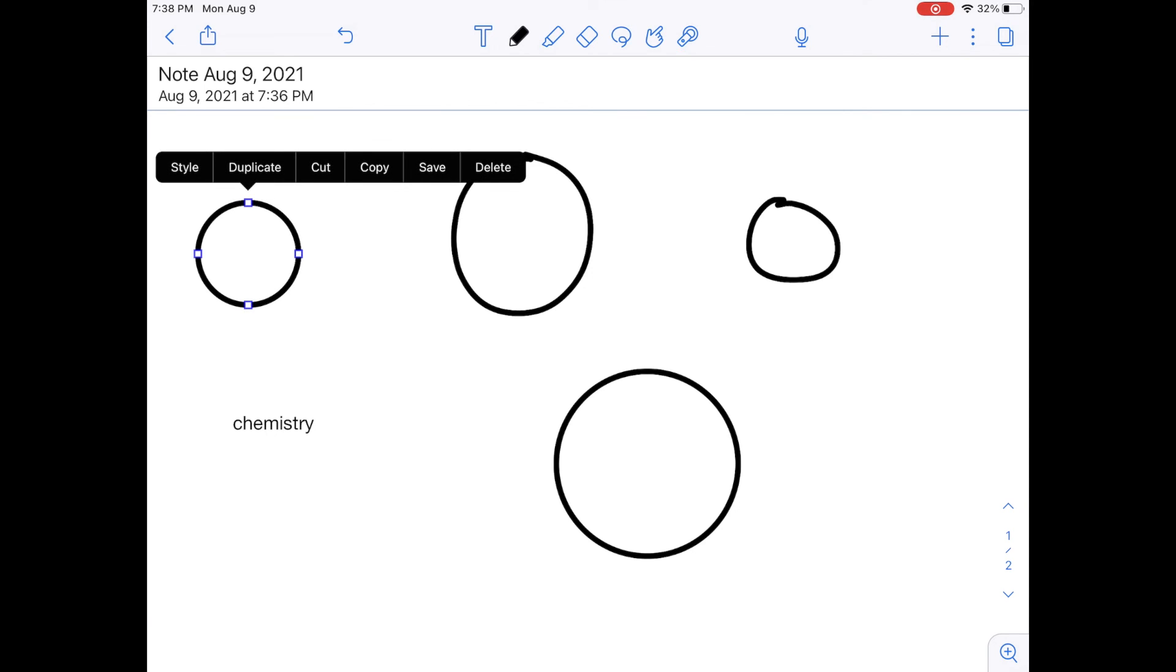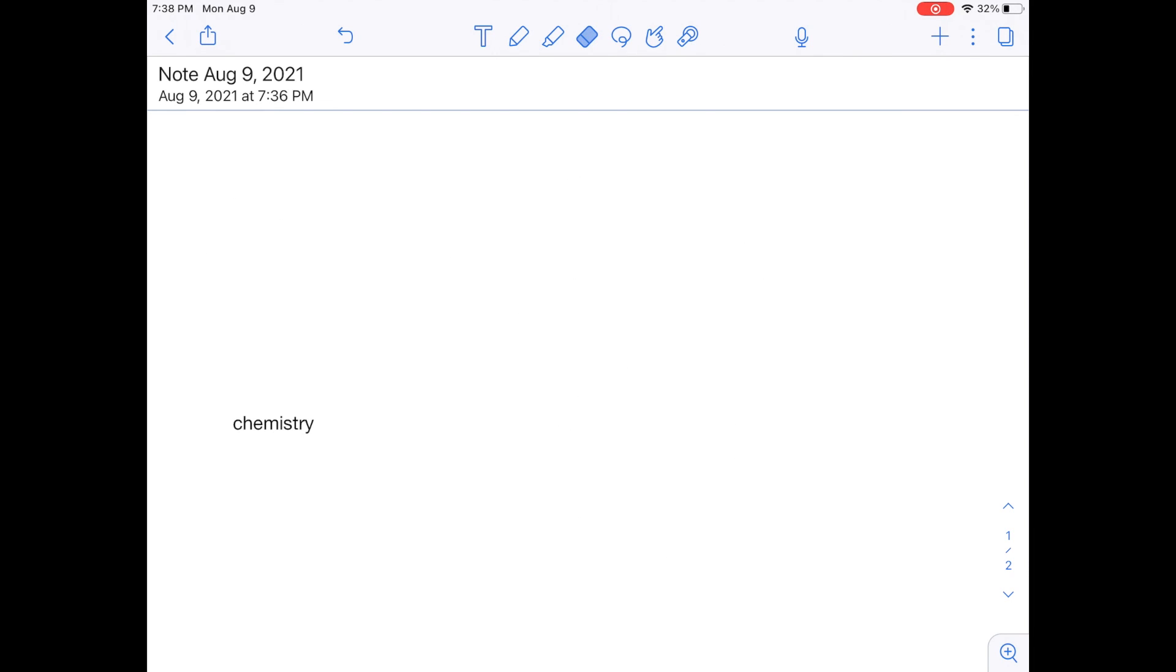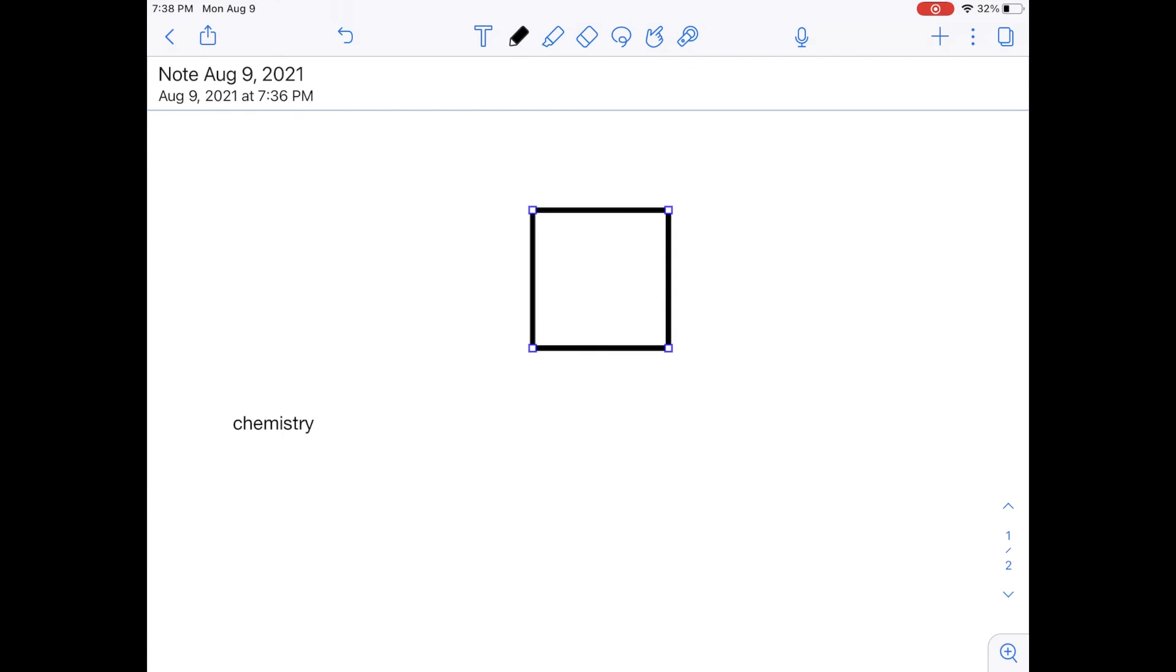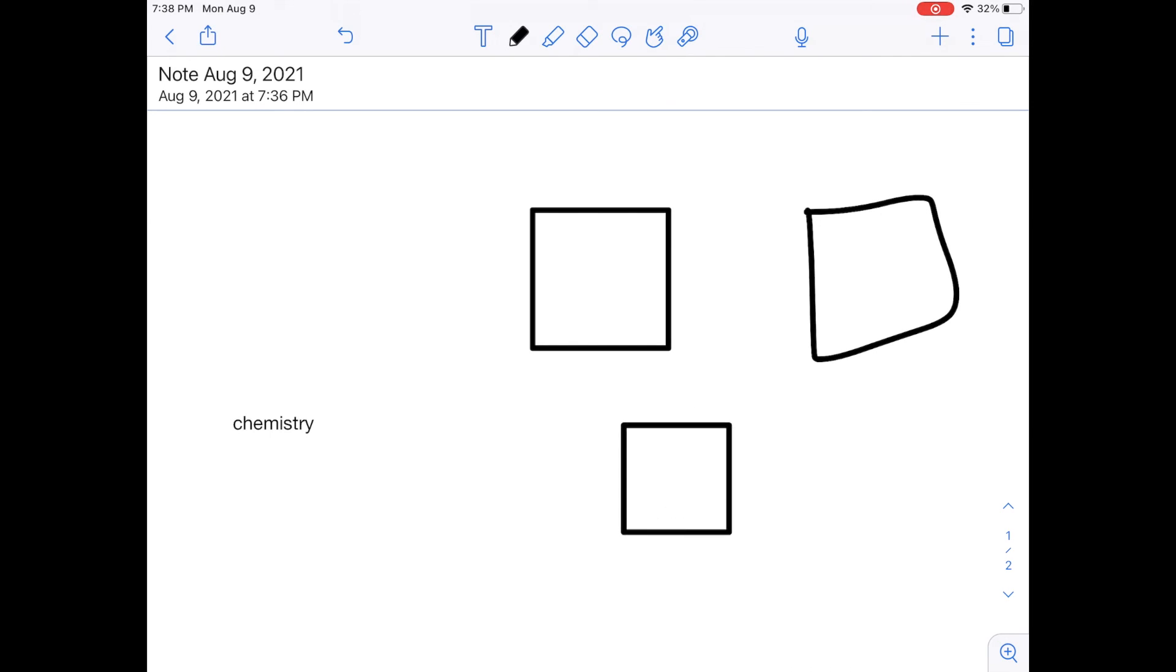For example, the same is true of squares. Let's get rid of my circles and draw a square. See what happened? Again, if I just draw it quickly, nothing happened. But if I draw my square and I hold it, it turns into a perfect shape. So again, if you ever want to draw a shape in Notability, draw it, hold it, and let it become a perfect version of that shape.